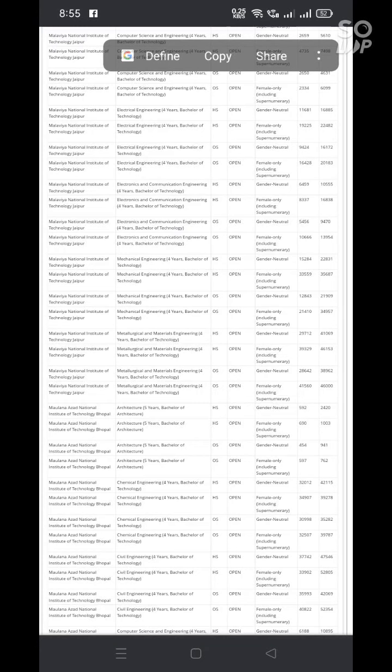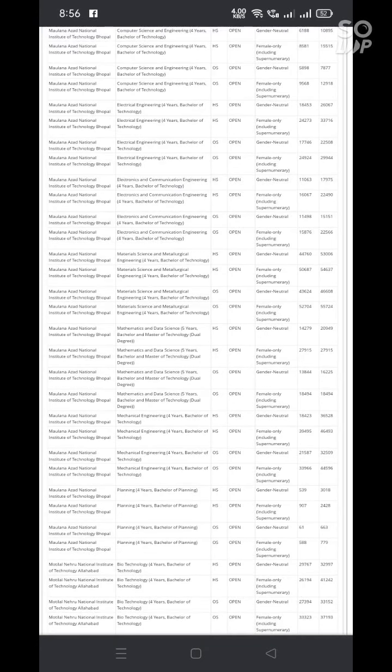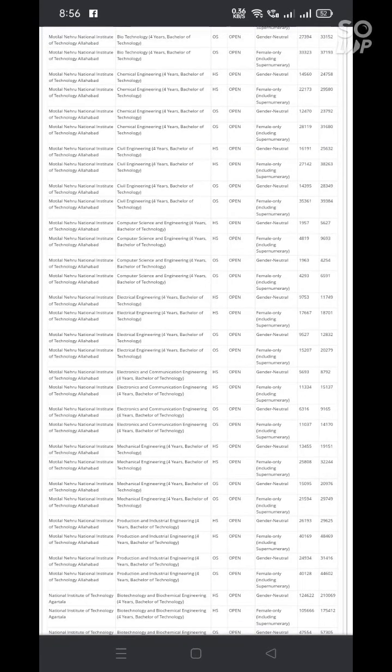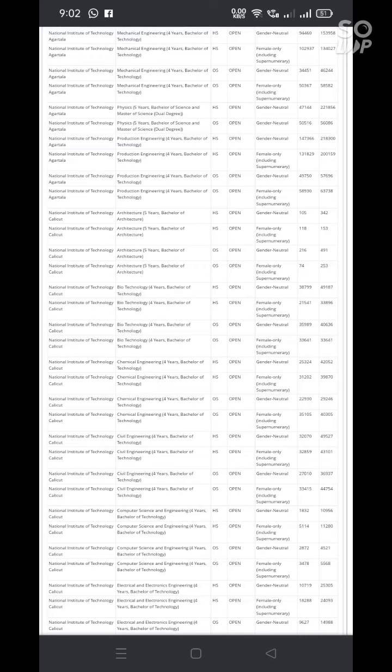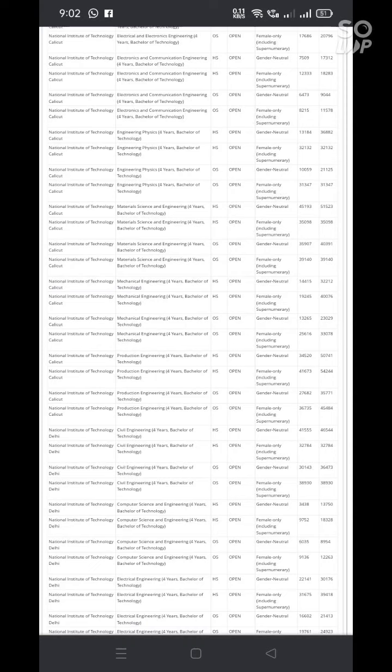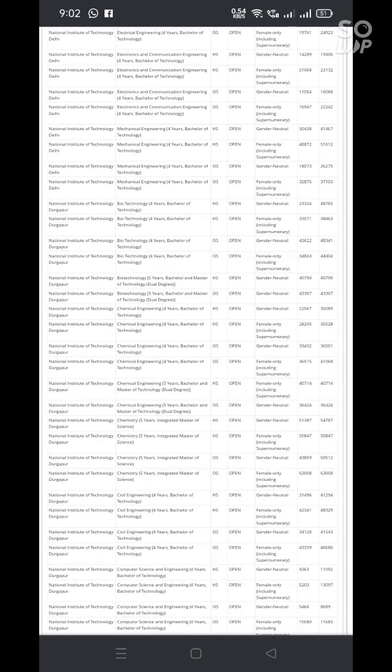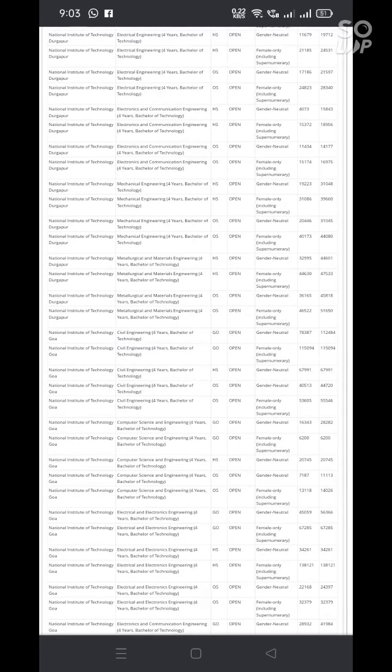Actually, JOSA is the joint seat allocation authority which fills the seats for the IITs, NITs and GFTIs. In this regard, for last year 22-23 JOSA counselling, I am furnishing you the information regarding round 6 and also regarding the admissions into the NITs, which are opening rank and closing rank for the open category students. Only open category students details.